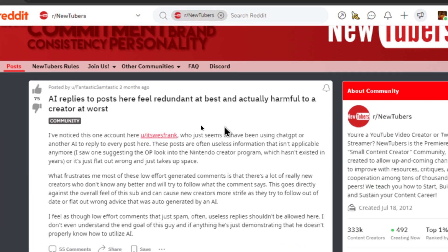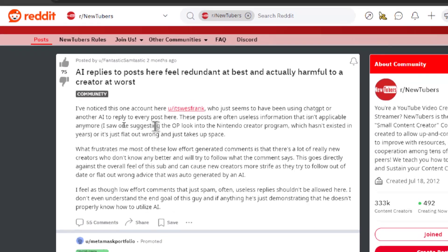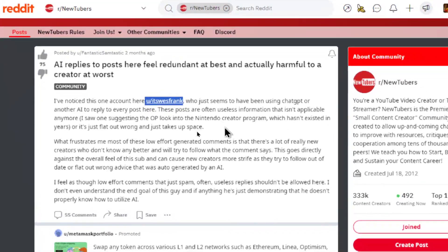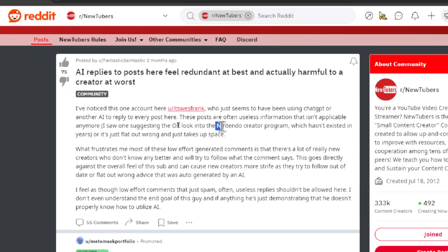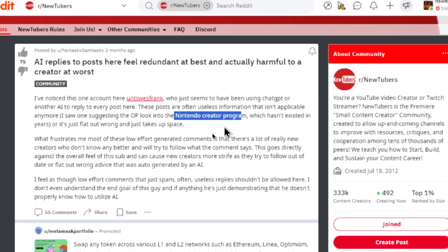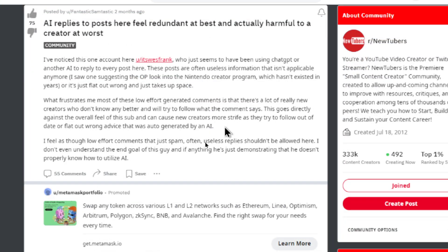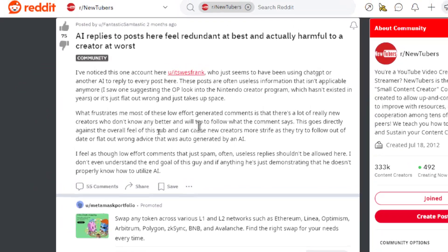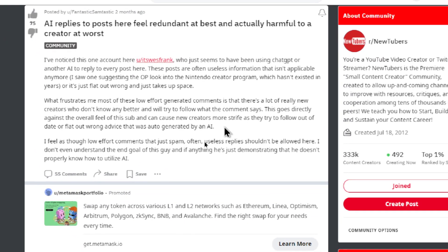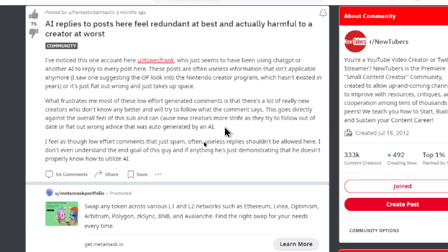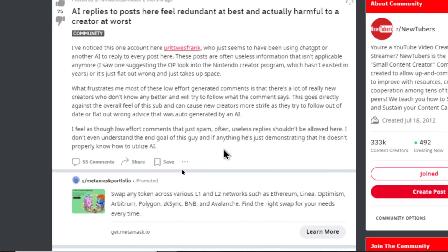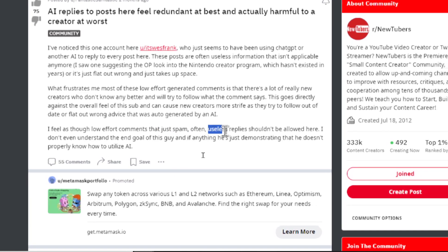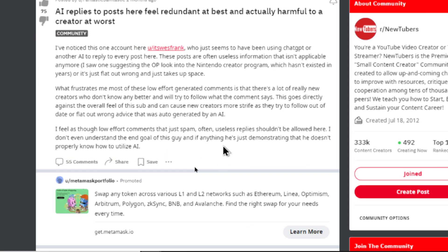The title is, AI replies to posts here feel redundant at best and actually harmful to a creator at worst. What frustrates me the most of these low effort generated comments is that there's a lot of really new creators who don't know any better and will try to follow what the comment says. This goes directly against the overall feel of the sub and can cause new creators more strife as they try to follow out of date or flat out wrong advice that was auto-generated by AI. I feel as though low effort comments that just spam useless replies shouldn't be allowed here. I don't even understand the end goal of this guy. And if anything, he's just demonstrating that he doesn't properly know how to utilize AI.